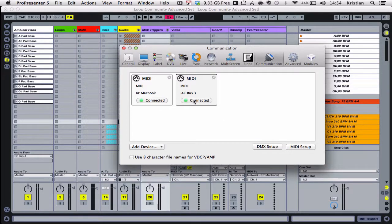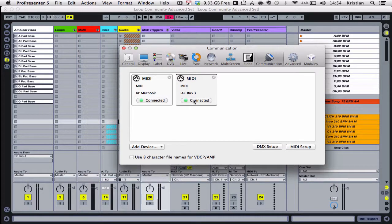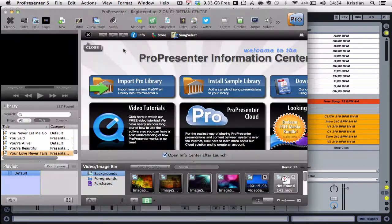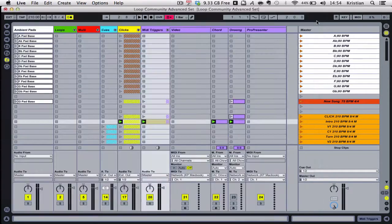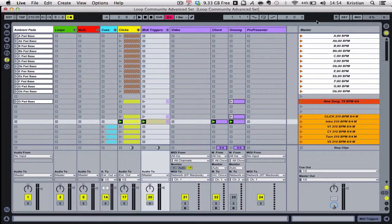ProPresenter is ready to receive those incoming MIDI notes, turn the pages, jump to the right place, et cetera. You can come back out of ProPresenter and go back to your Ableton template. We're now ready to go.